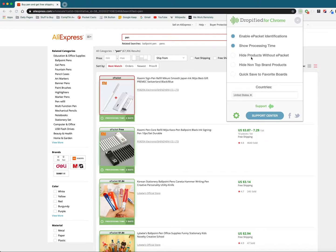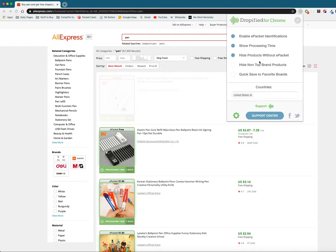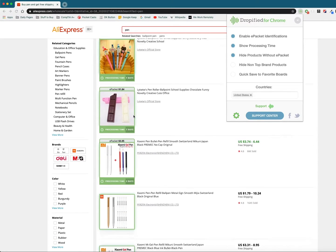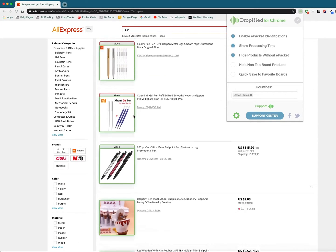Here's where it's cool, we can actually hide products without it. So if we enable that it's going to grey out everything that doesn't support e-packet shipping.